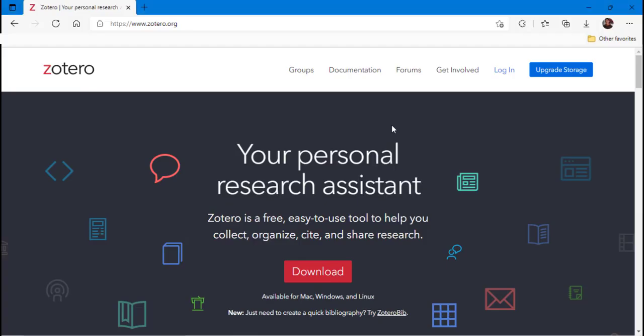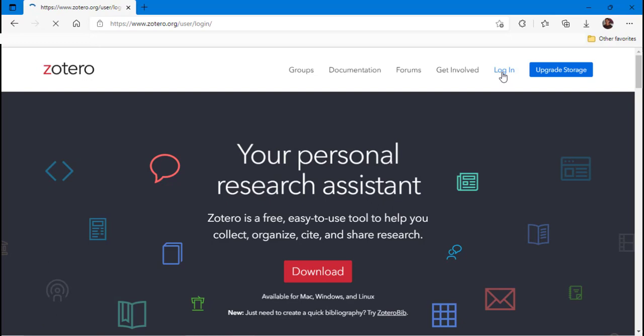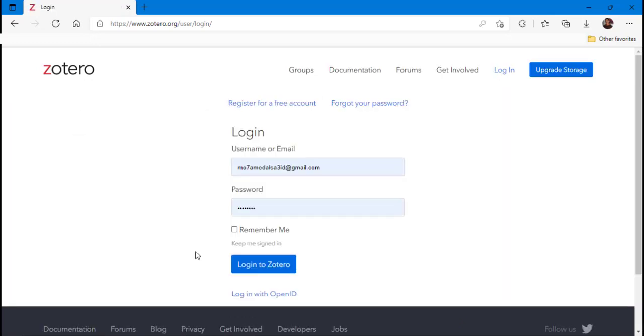Hello again. First of all, we need to make an account in Zotero online, or you can log in to your account if you already have one.